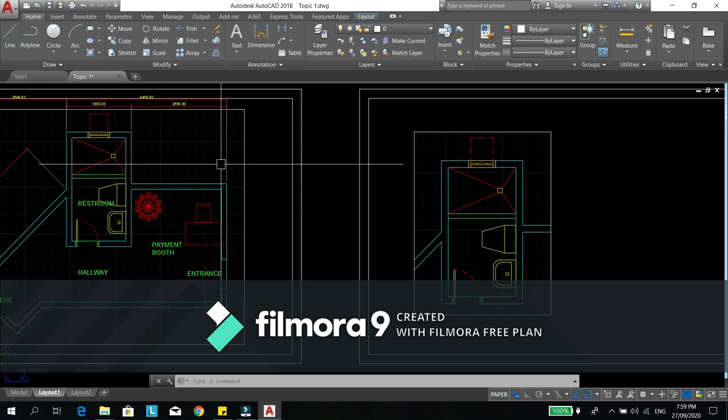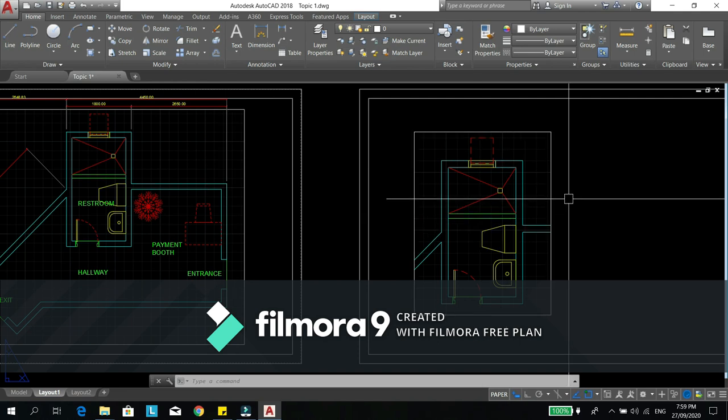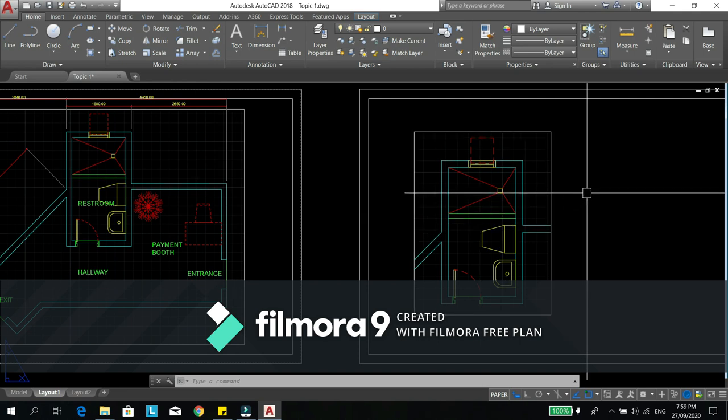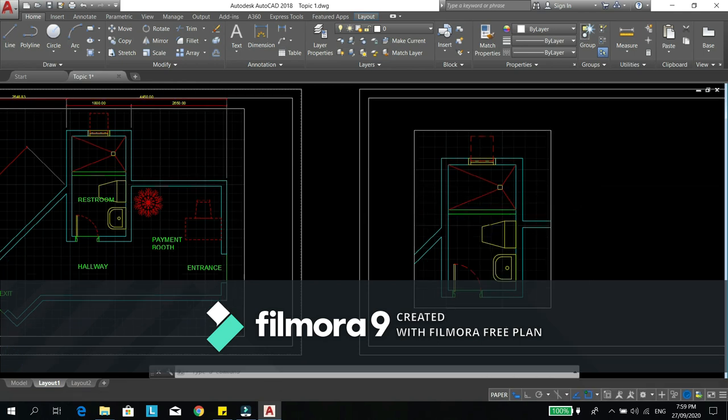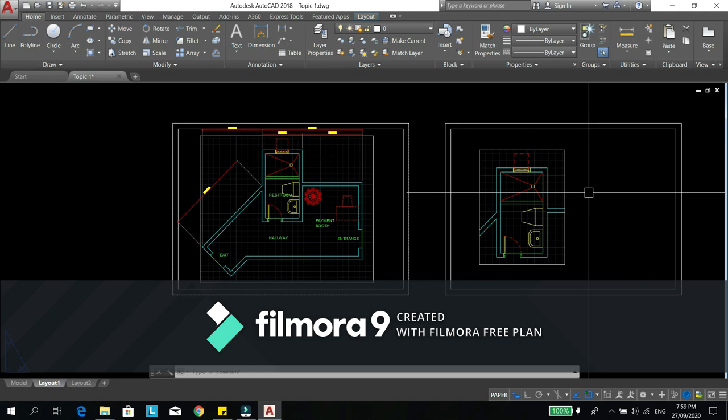So that's it for our topic on layering, plotting, dimensioning, and text.